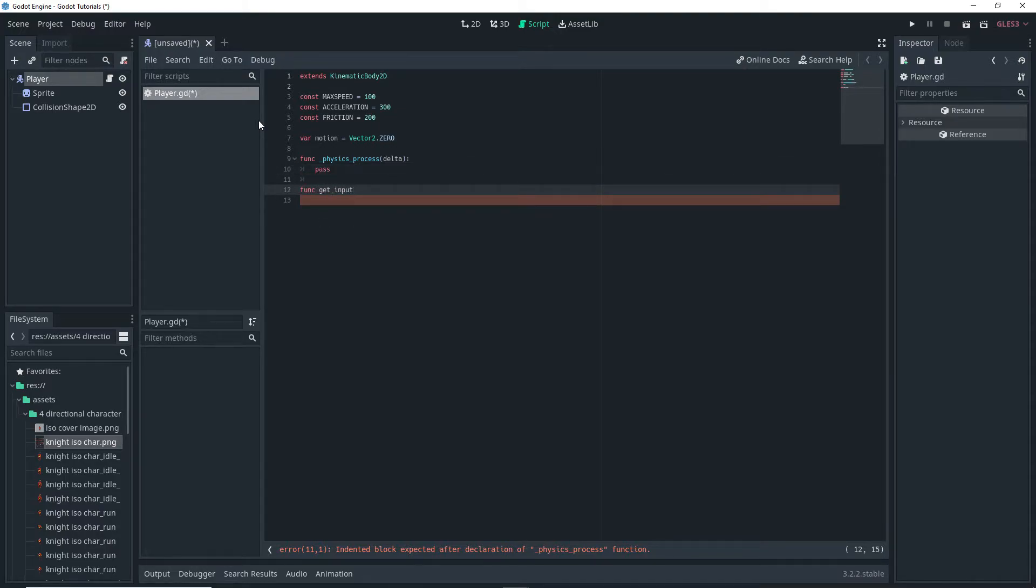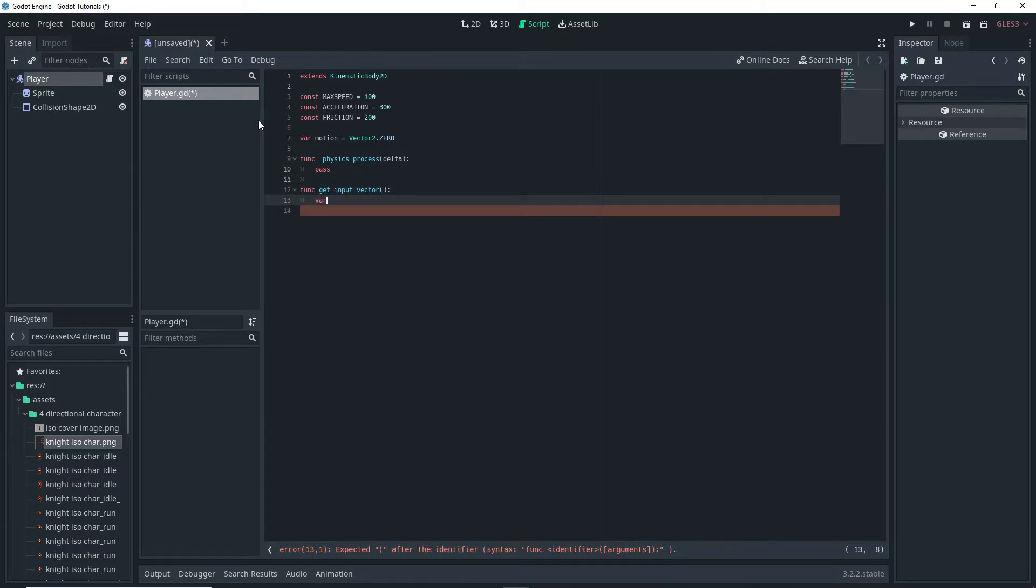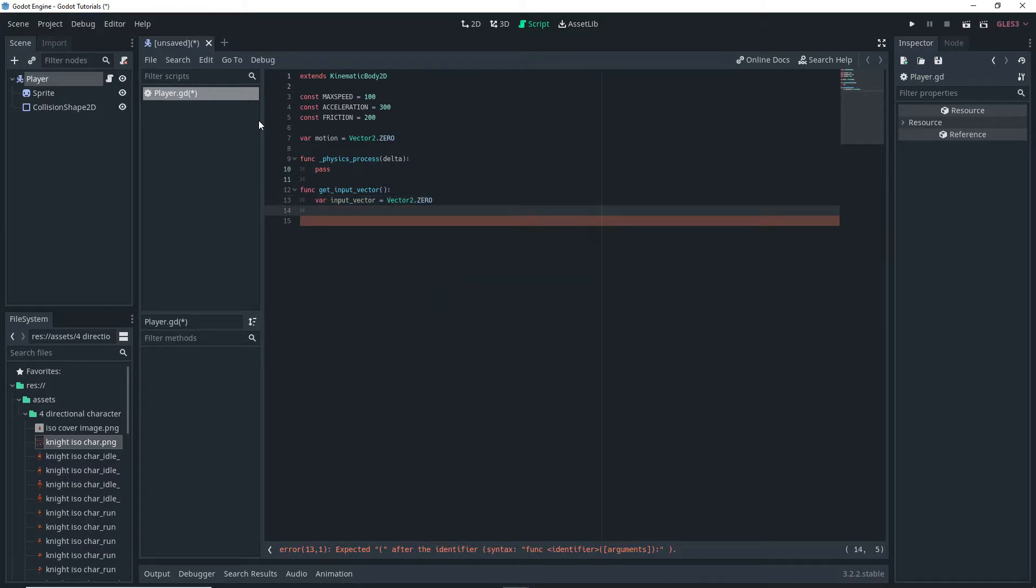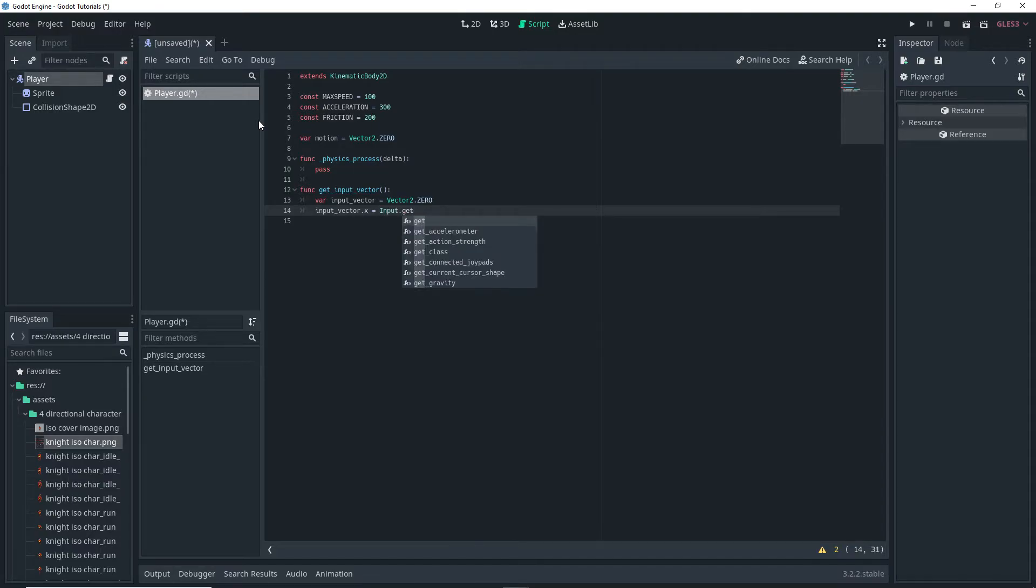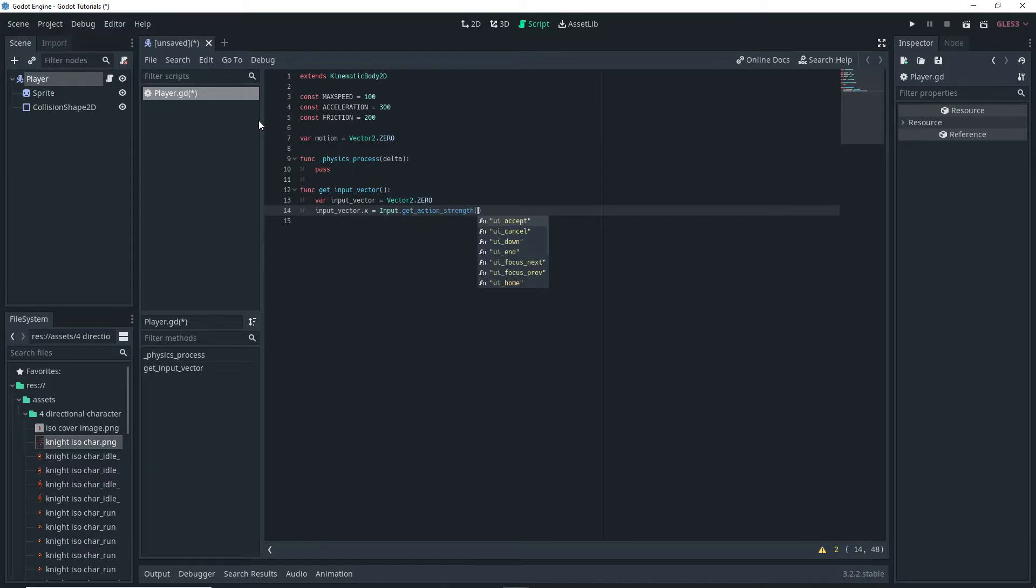Then I want to actually create my own function called get input vector. And in this function we want to do var input vector is equal to vector 2.0. Then we want to do input vector.x is equal to input.get action strength.